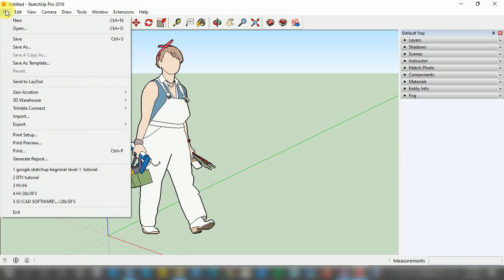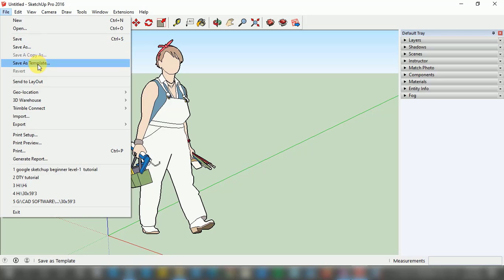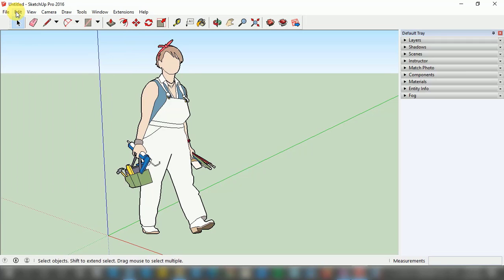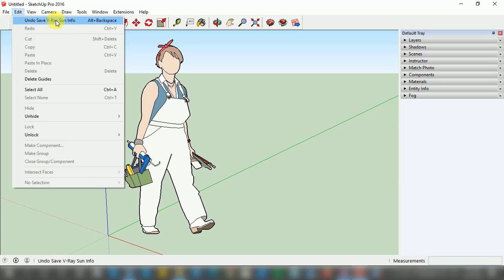I'm going to left click on the File menu, and you can see a window pop up with so many options like New, Open — which lets us open any of our old projects — Save, Save As, Save Templates, and Send to Layout. Here we have the Edit option, and when I left click you can see options like Undo, Save, V-Ray Sun information, Redo, Cut, Copy, Paste, and Paste in Place.